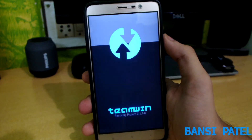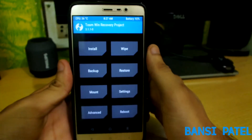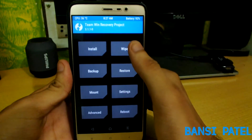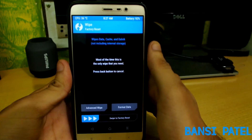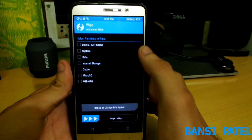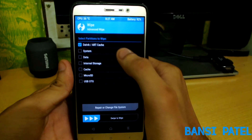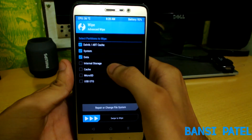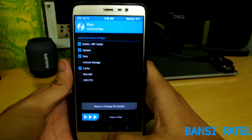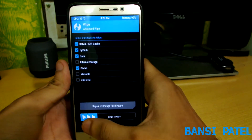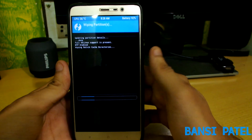After booting into TWRP recovery, select Wipe, then select Advanced Wipe. Now select Dalvik, System, Data, and Cache. Do not select internal storage or micro SD card. Then select Swipe to Wipe.